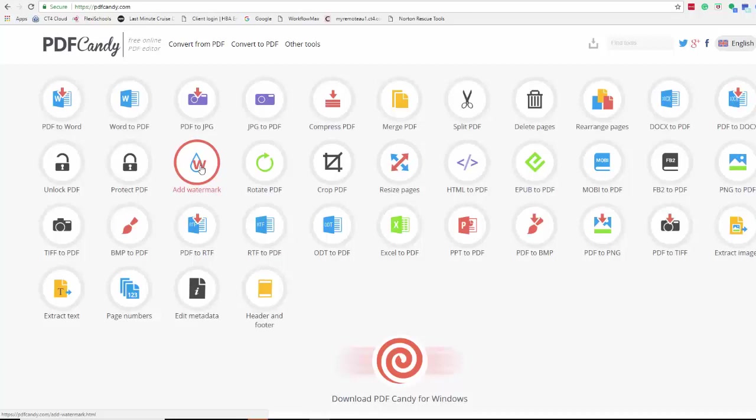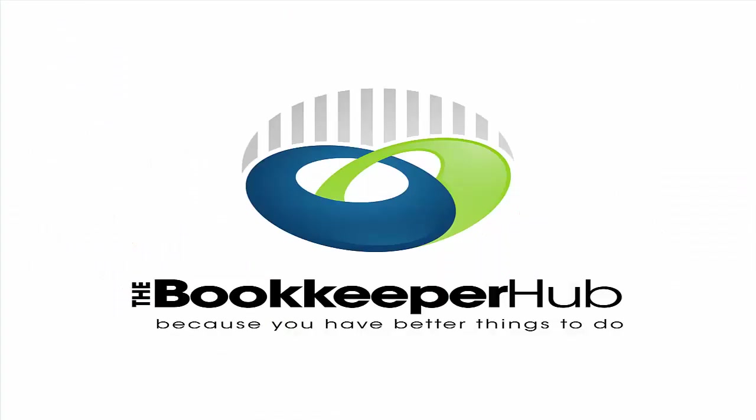So it's a free program called PDF Candy. I suggest that you try it out particularly if you don't have a PDF editor because I think you'll find there'll be so many uses for it and it may well really rock your world. So that's PDF Candy, Timely Tech and Victoria from the Bookkeeper Hub.